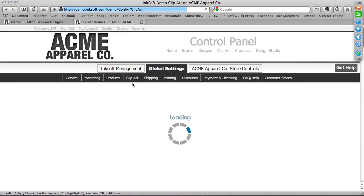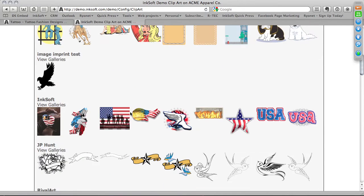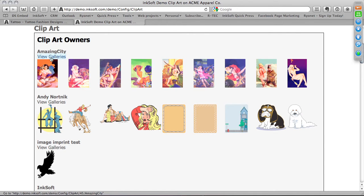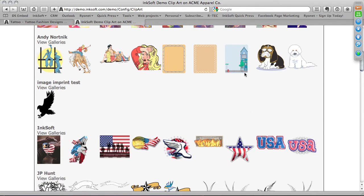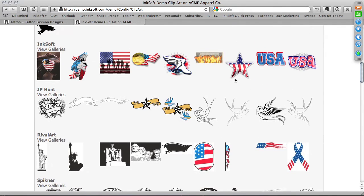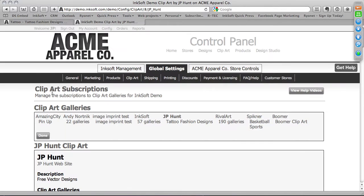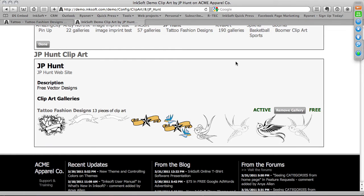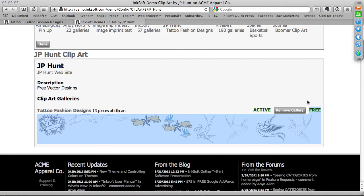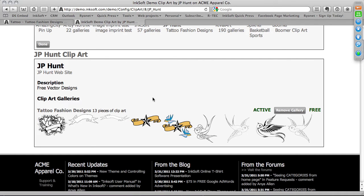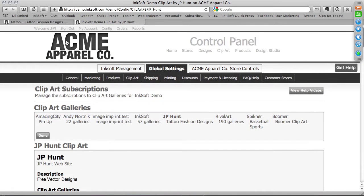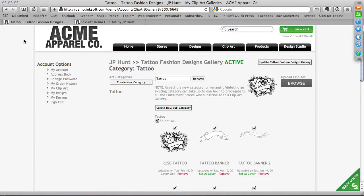When this page loads, it shows you Clipart Galleries — all available galleries. You can see Amazing City has uploaded really cool vintage-style pinup girl themes. You can click on a gallery, such as JP Hunt's. Then you have the ability to either subscribe to the gallery or remove it. Right now I've subscribed to my very own gallery. Some galleries are free, so there's actually some really cool free content. You can subscribe to those or remove them at any time.